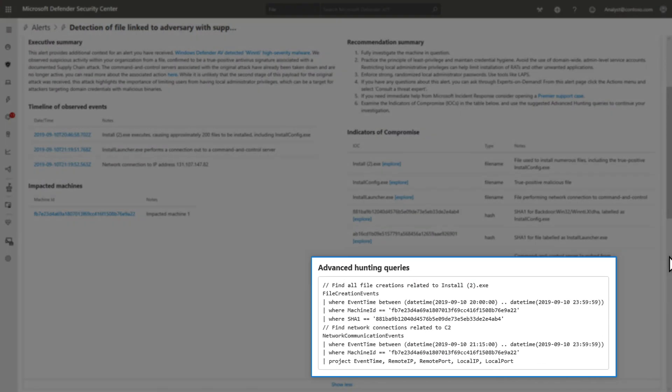Also, recommended actions provides us with a specific advanced hunting query to help gather more details about this incident for our investigation, which saves a lot of discovery time.